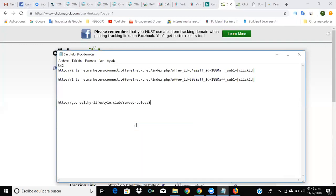Paste it. Now again, you have your ad copies ready, you have your final URL ready, and I need you to open the Excel sheet — the call work Excel sheet.